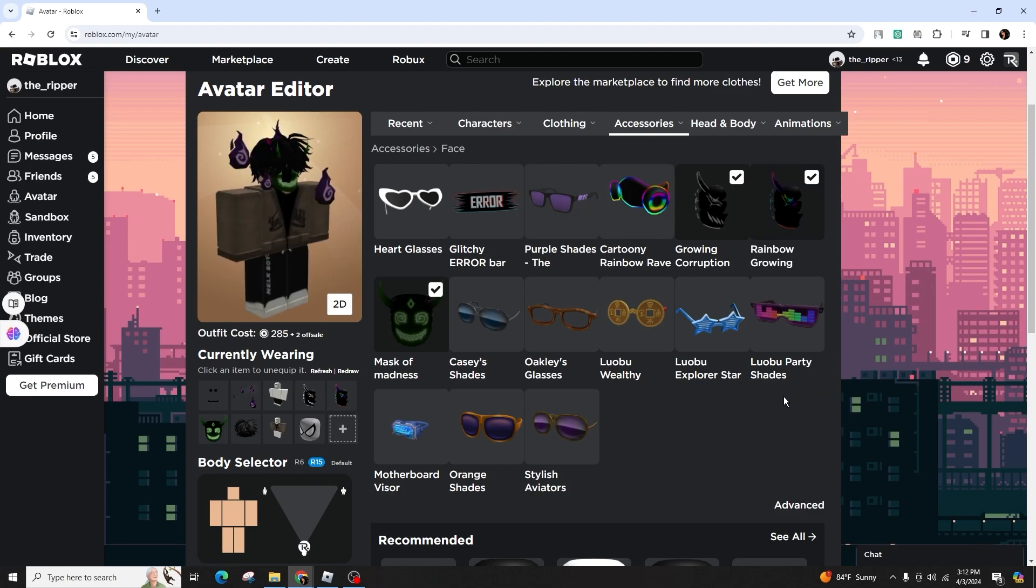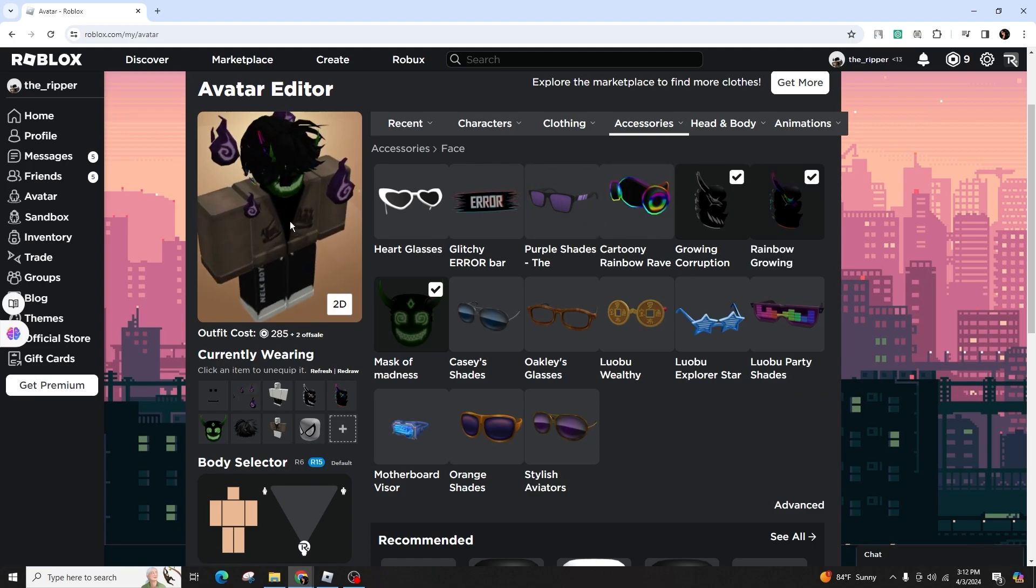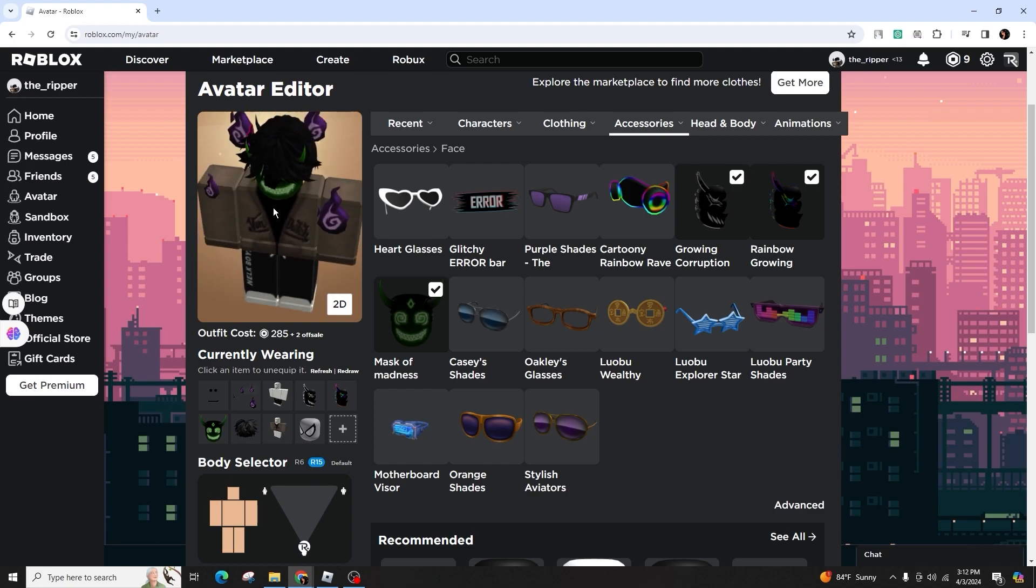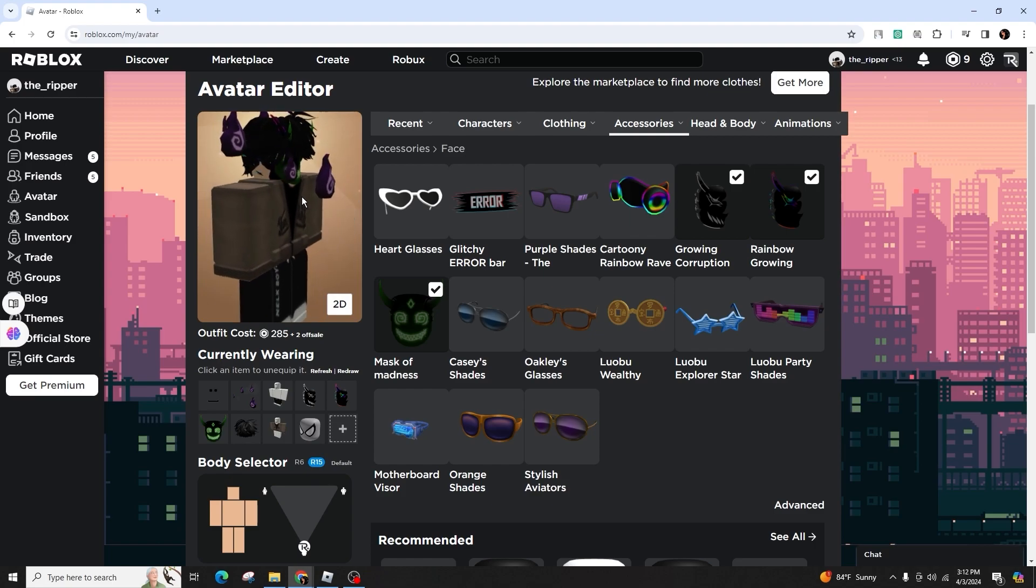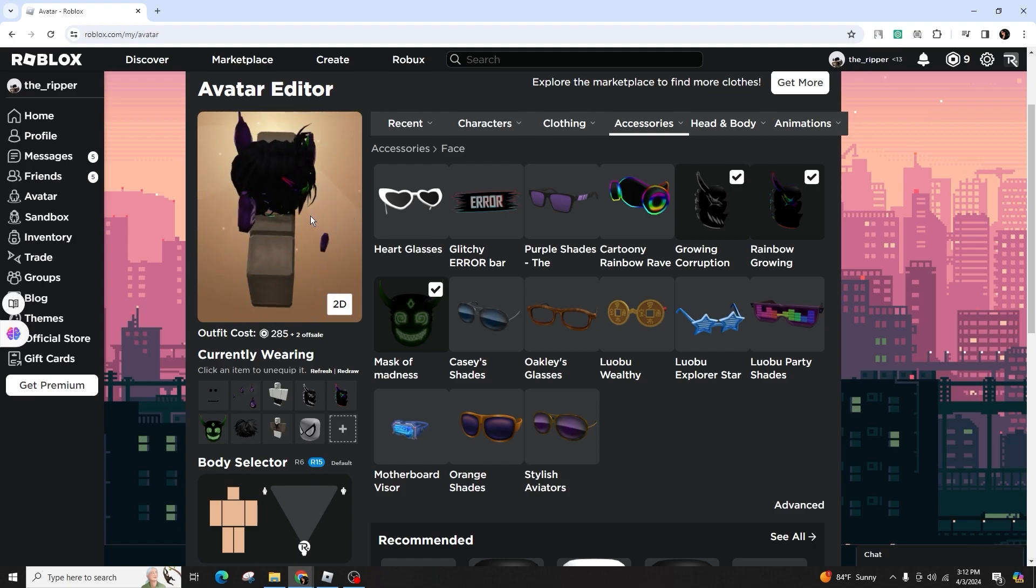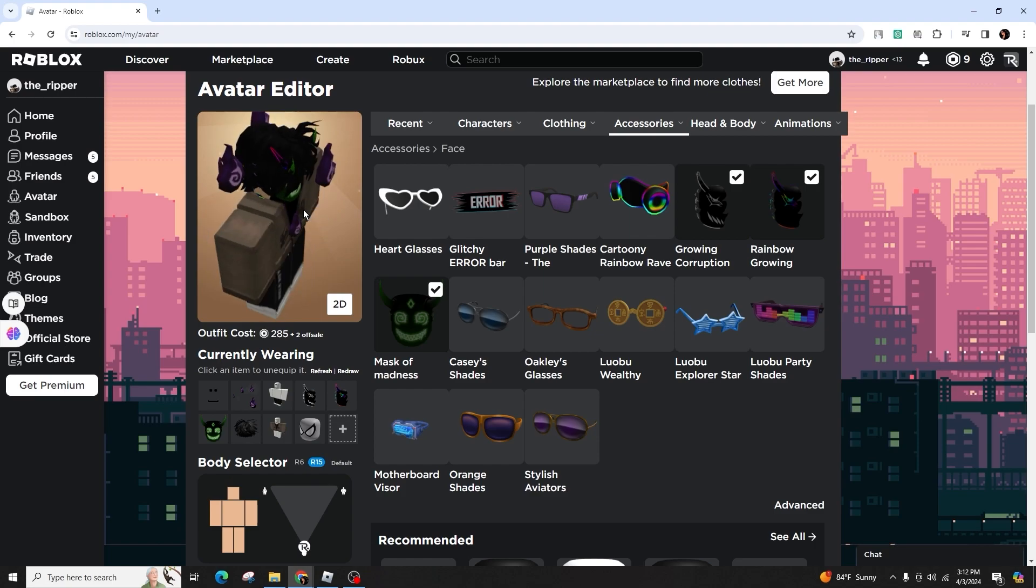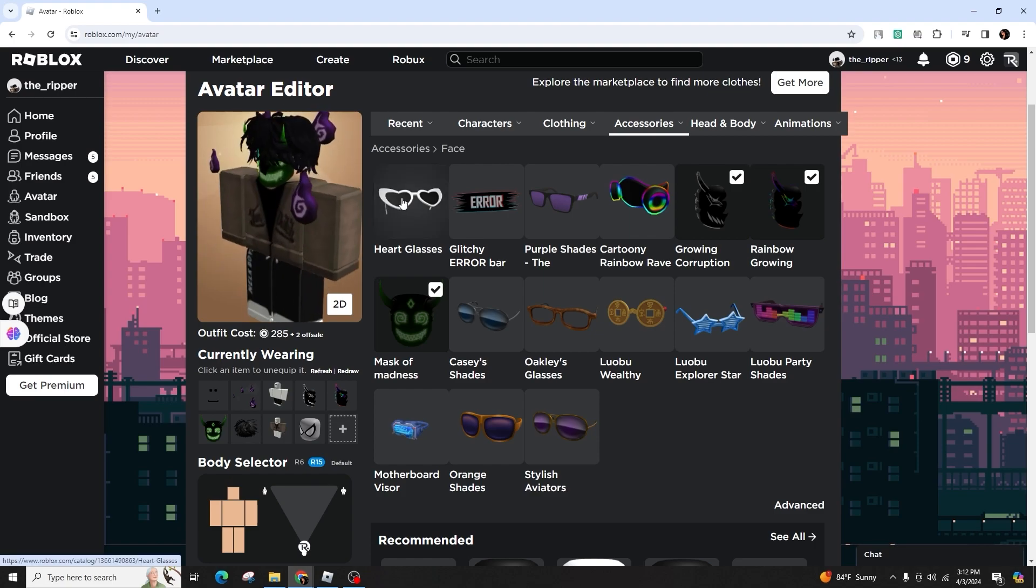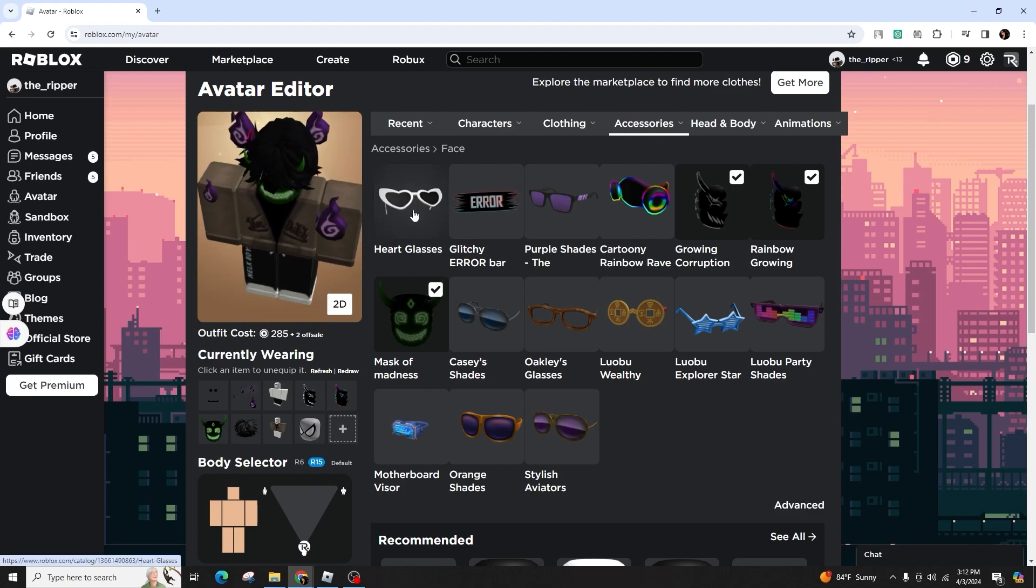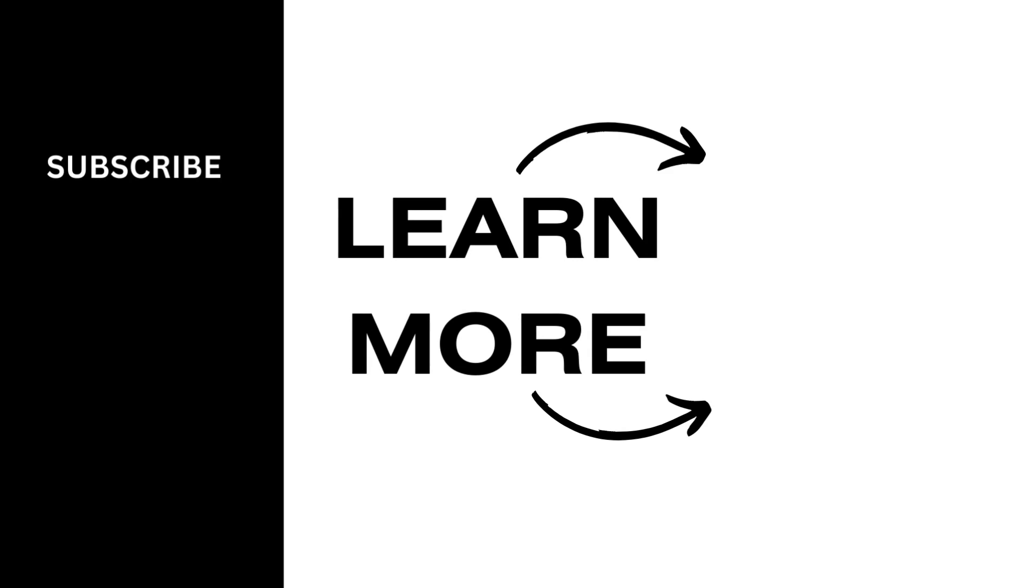So this was all about how to add more than one face accessory on Roblox. If you found this guide to be helpful, do not forget to like, comment, share and subscribe to our channel for more amazing tips and tutorials. And don't forget to hit that bell icon to stay updated with our latest content. Thank you for your viewership and support.